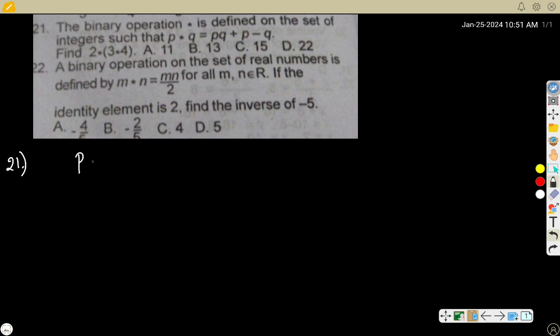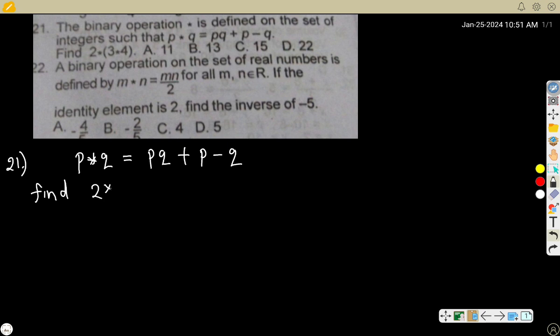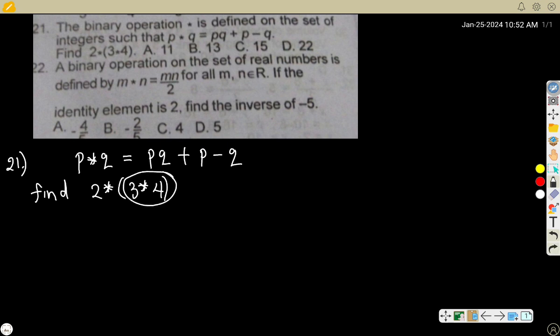For number 21, the binary operation asterisk is defined on the set of integers such that p * q = pq + p - q. Find 2 * 3 * 4. Note that binary operation is just substitution. We are still going to treat the topic, but if you have studied before you can grab the solution. Since you have an operation like this, you have to start with the brackets: 3 * 4.